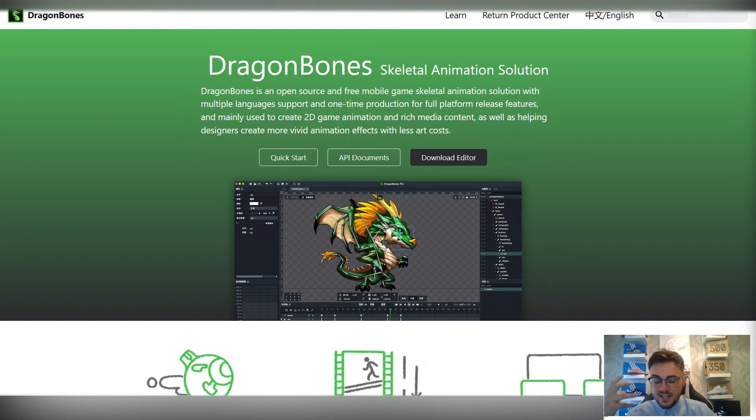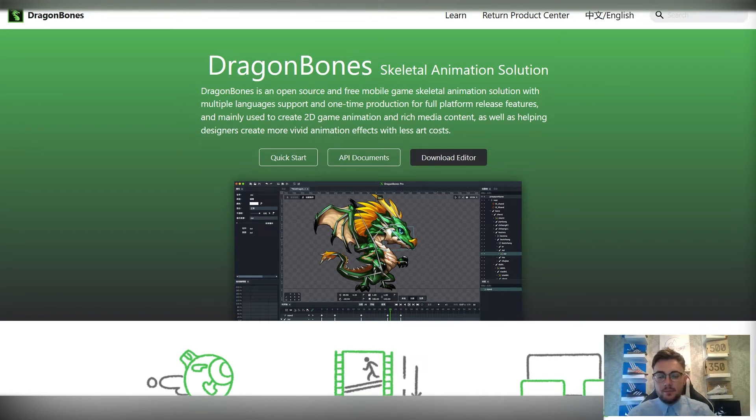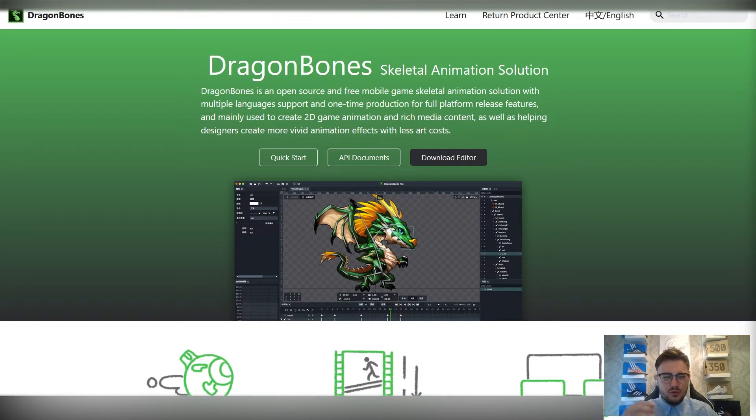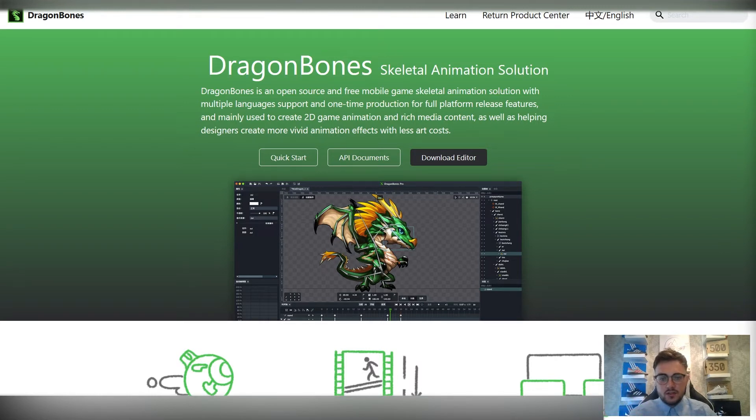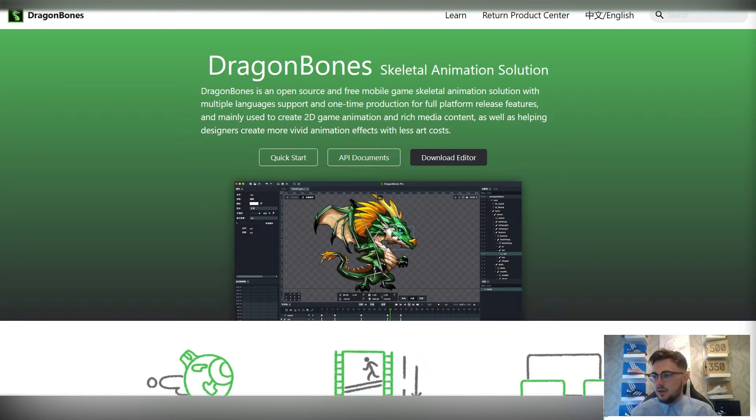What Dragon Bones is, is just like free software where we can take in 2D art and start animating it and setting it up. You'll have used it similar in After Effects, you might have used the skeletal system in there to animate a character, whereas in Dragon Bones it's a lot easier.